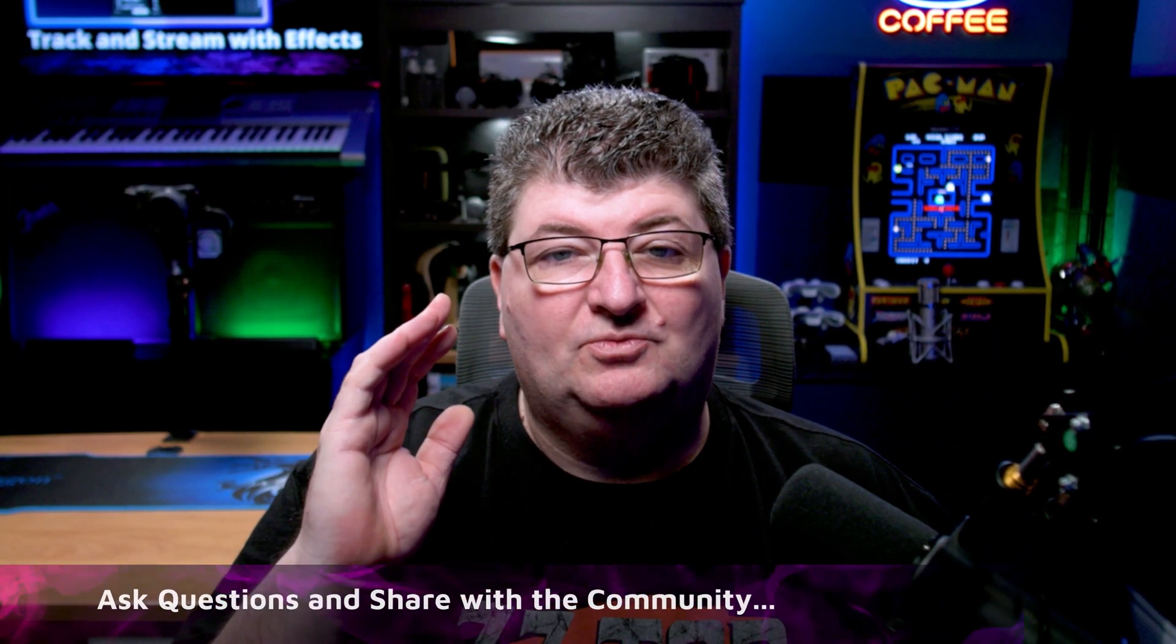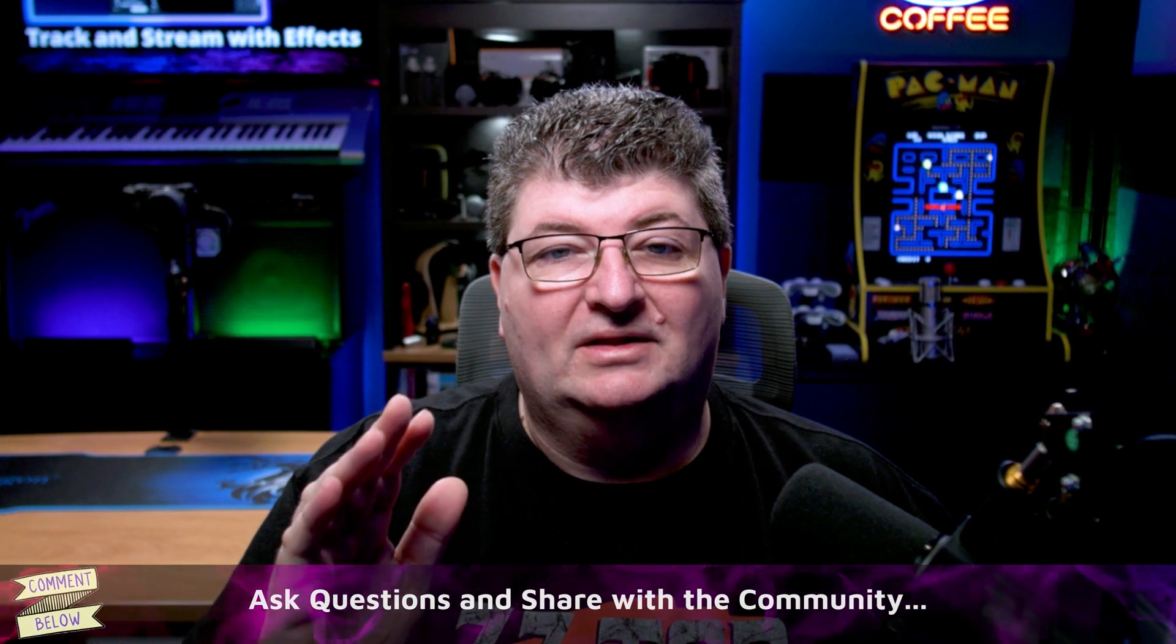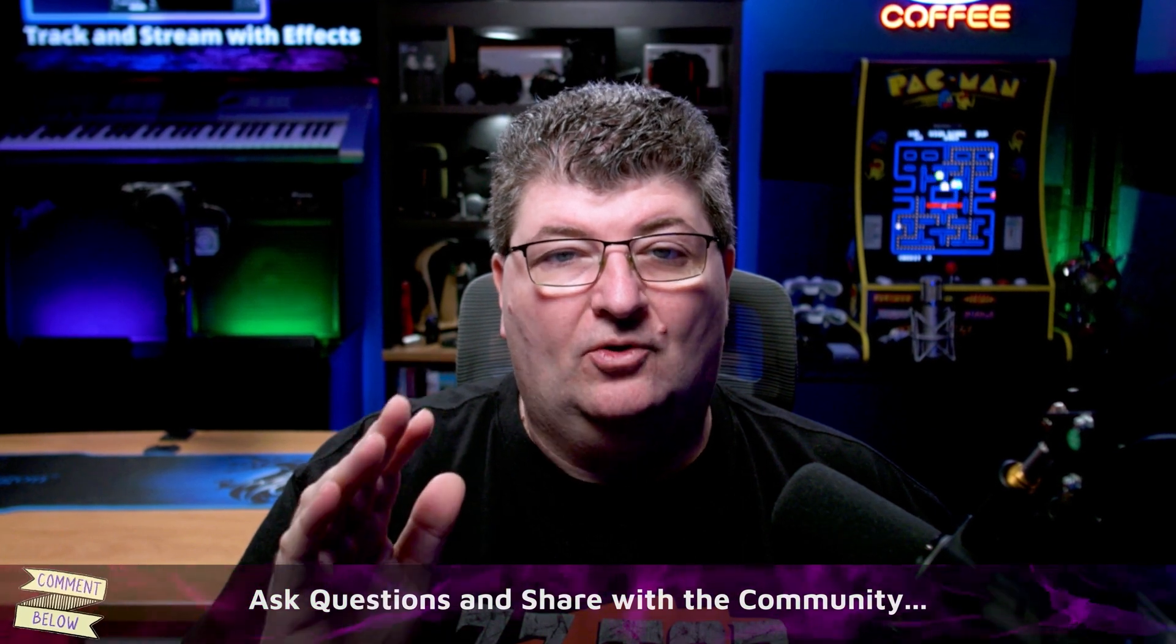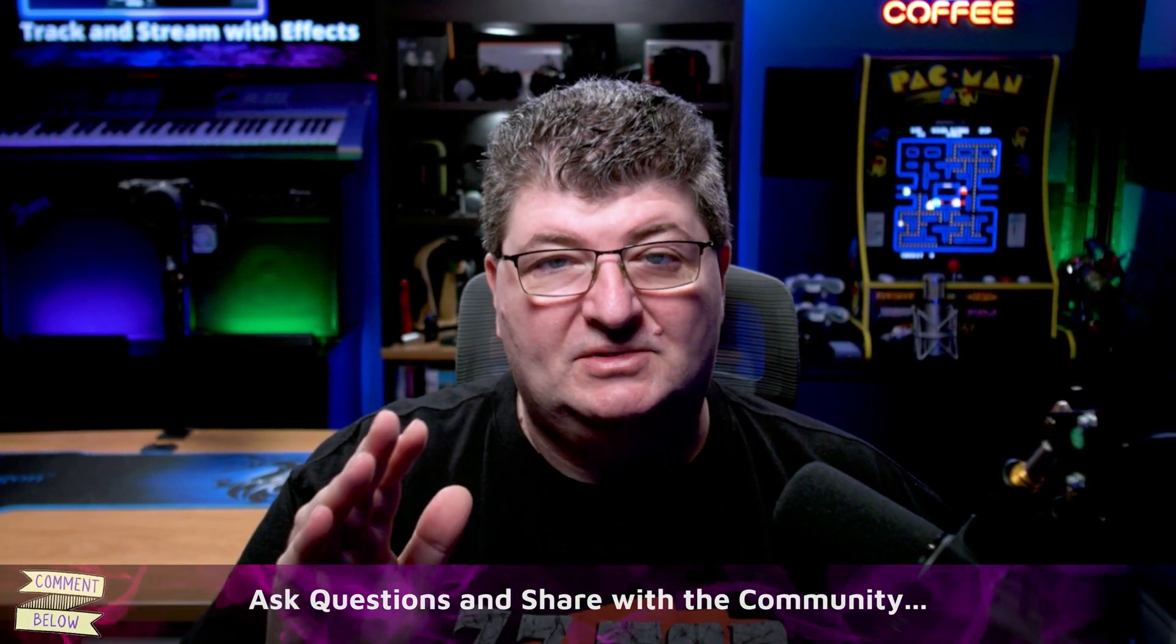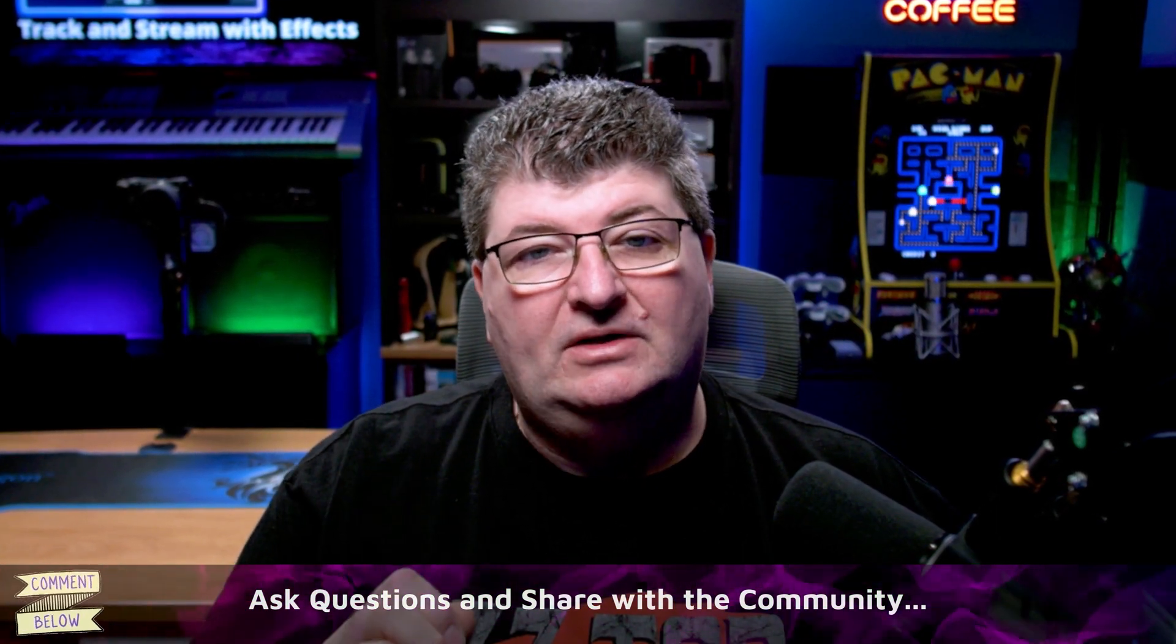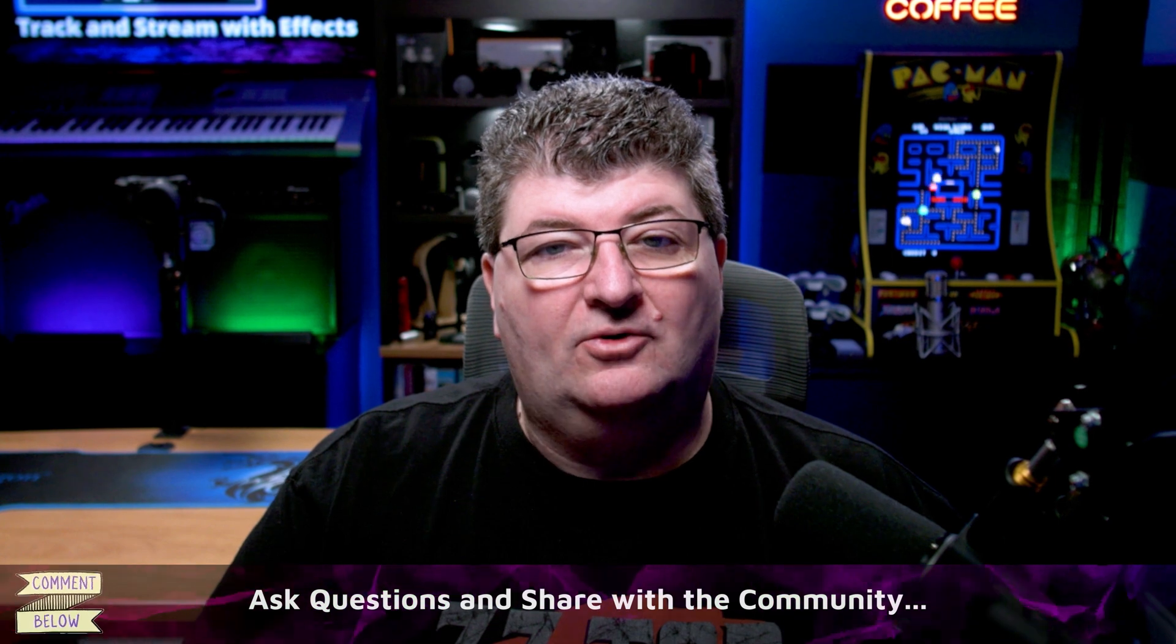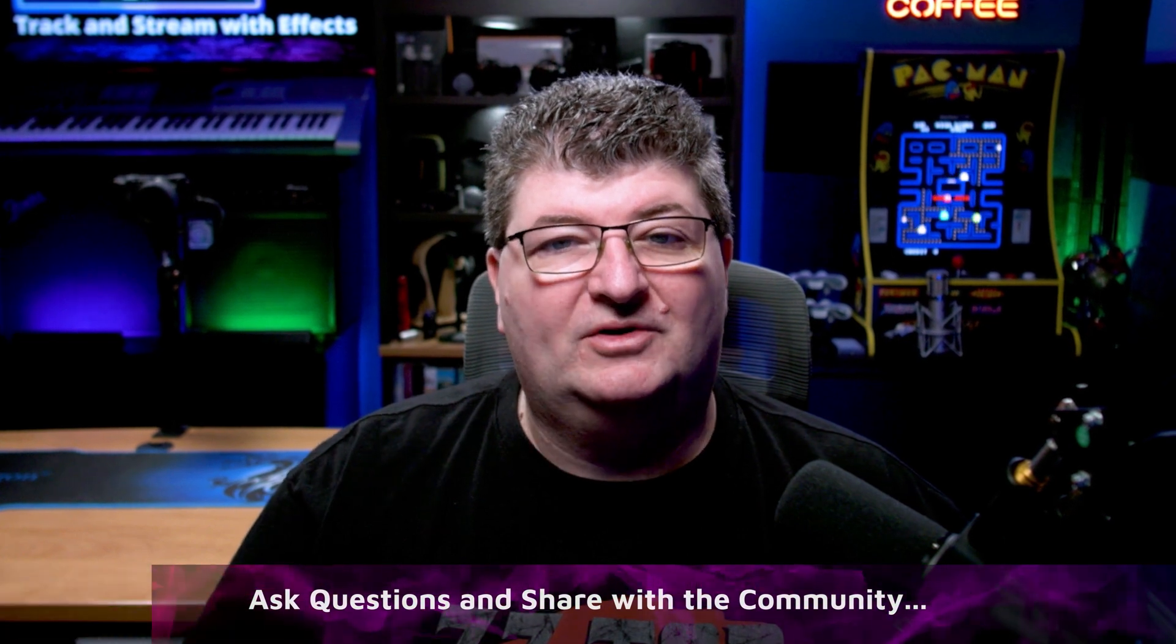Now, using an effects loop is just one way you can level up your recordings, live streams, and performances. And if you want to use Focusrite Control to get more out of your Scarlett and Claret interface, check out one of these videos on the screen. As always, thanks for watching. I'll see you next time.